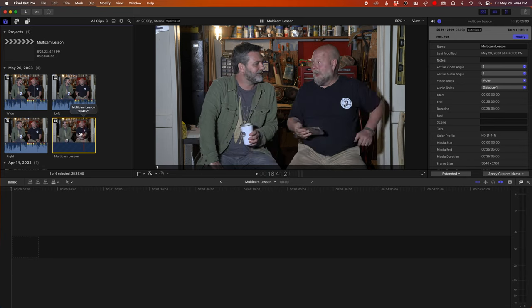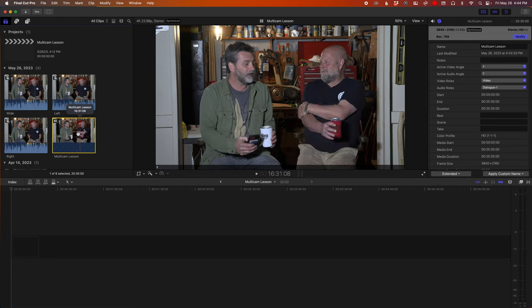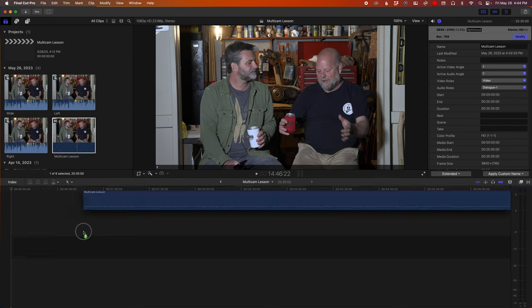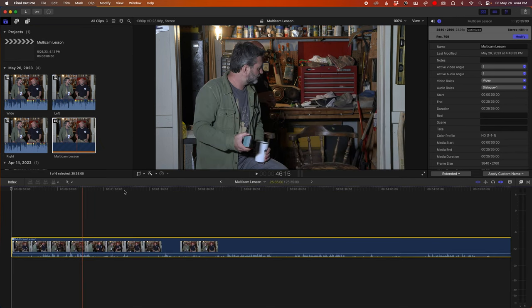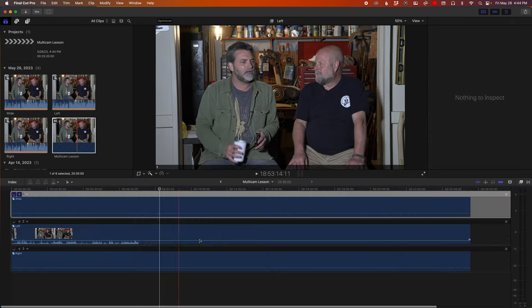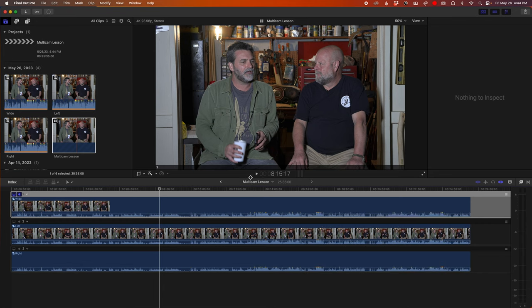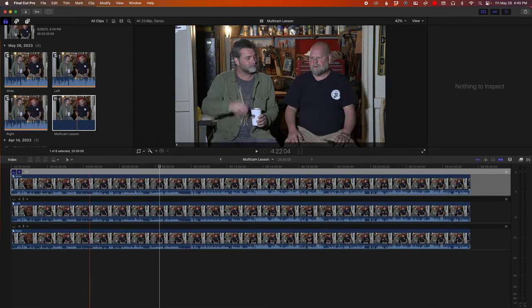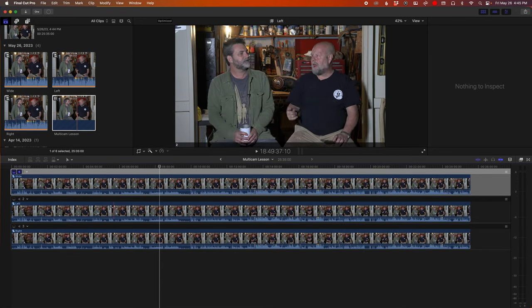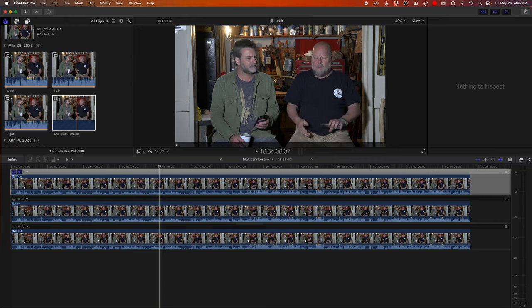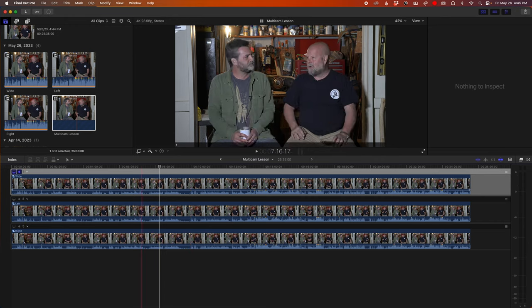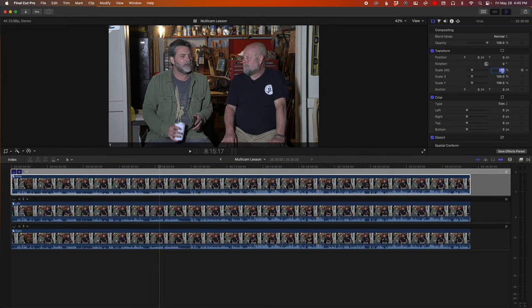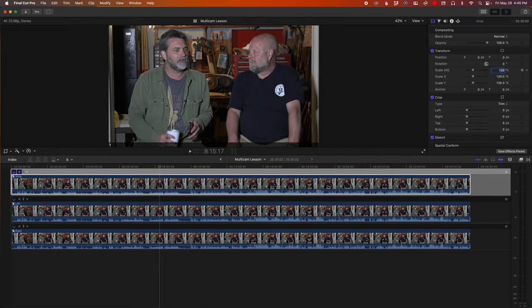Okay, so now that the multi-cam clip is made, we're going to drag it to the timeline. Double-click and you see all three angles, but they're all exactly the same. So we'll start with the wide shot. I'm actually going to zoom this in just a little.